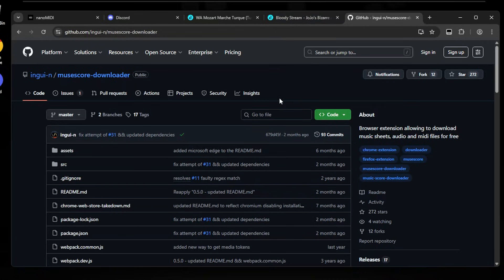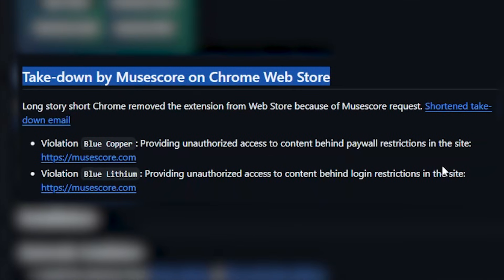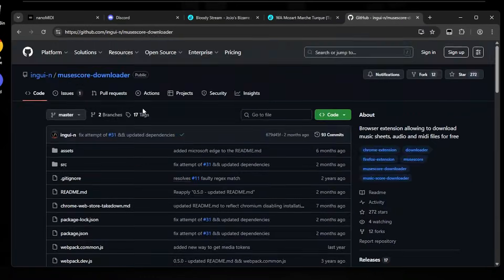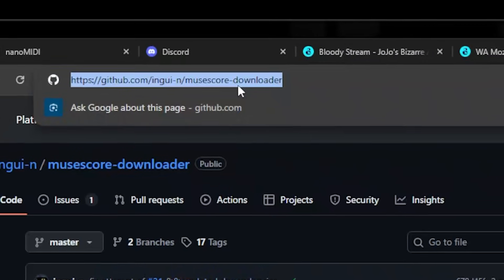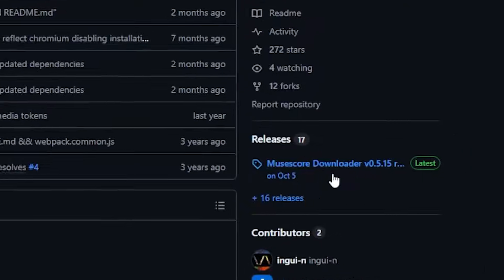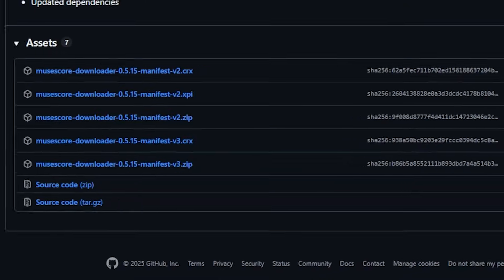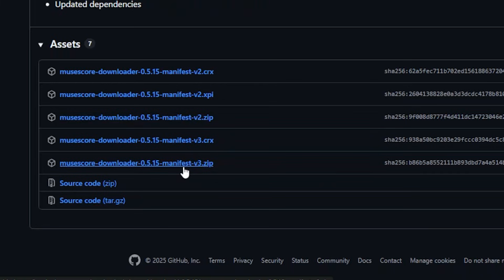The last method is a browser extension. I'd heavily recommend this as an alternative to the user script. This used to be in the Chrome Web Store, but it was removed due to a takedown request by Musescore, so I'll show you how to manually install it. Go to this GitHub repository — linked in the description — go to the releases page, click on the latest release, and download the manifest v3 zip, or the appropriate version depending on your browser.